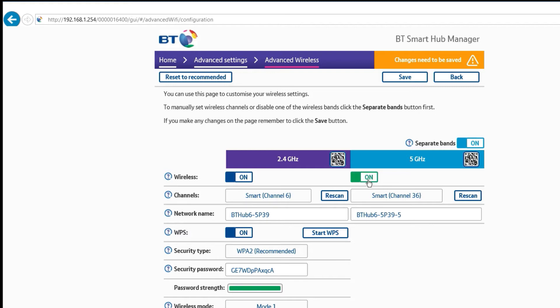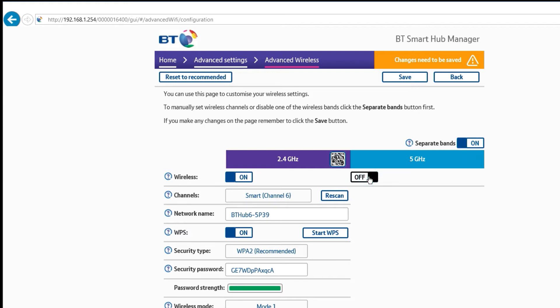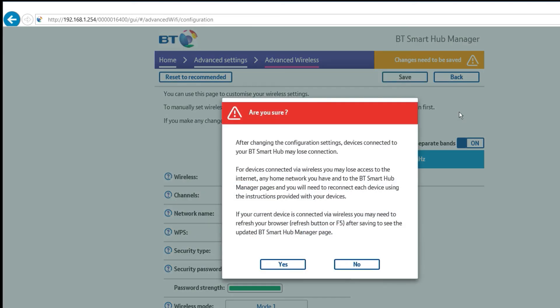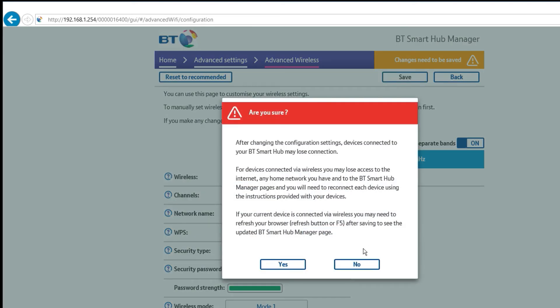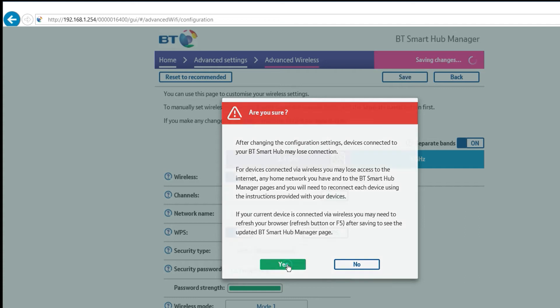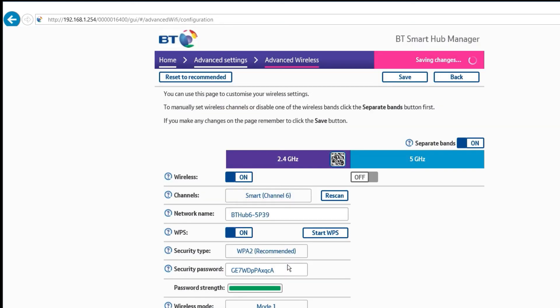Just to be sure we will turn that off. And then we will hit save. And then hit yes there.